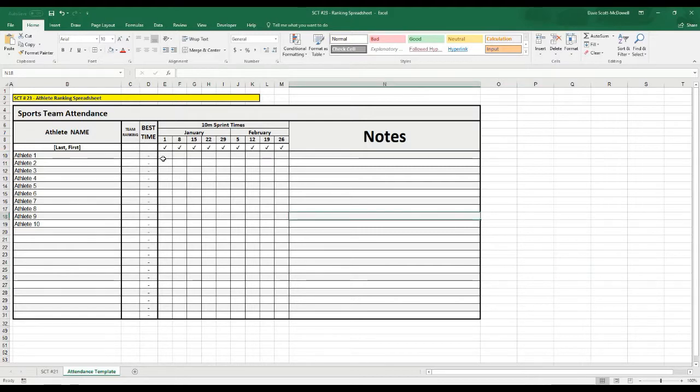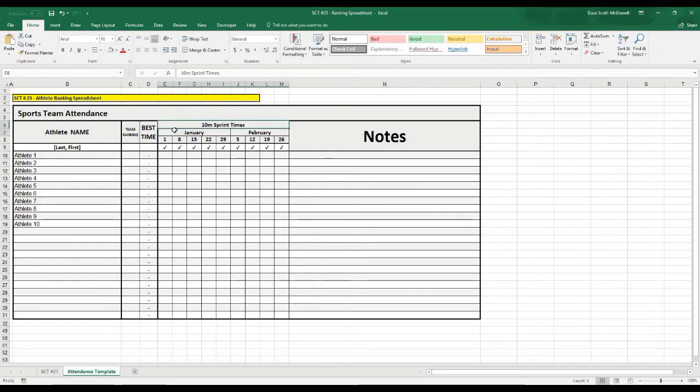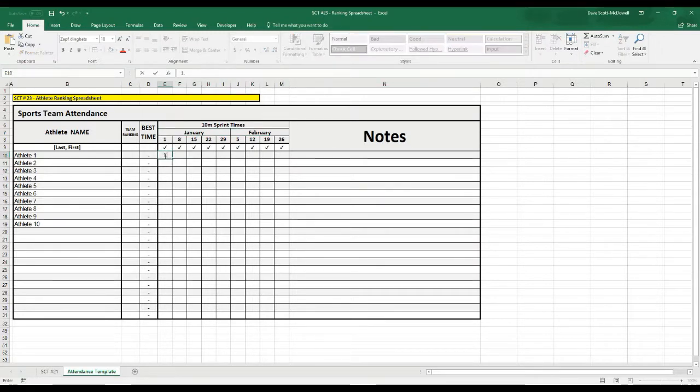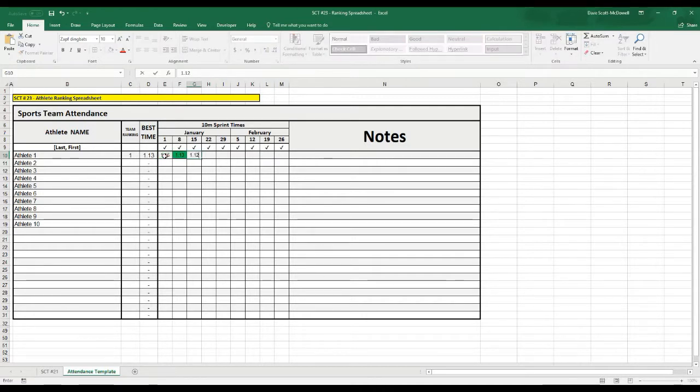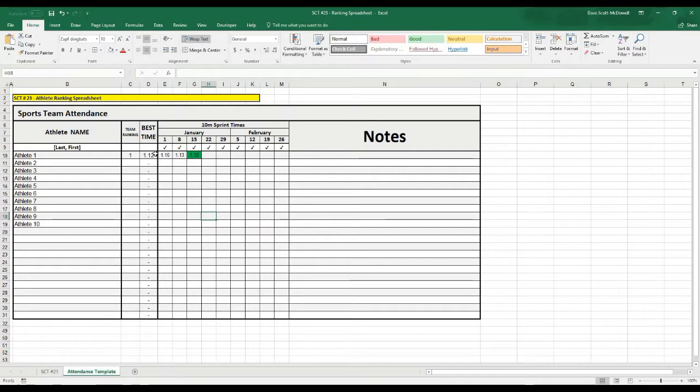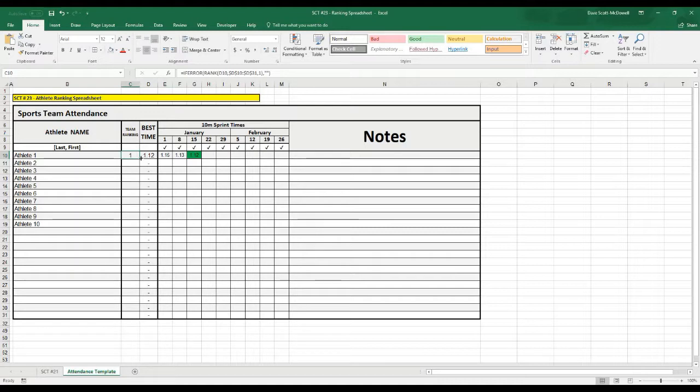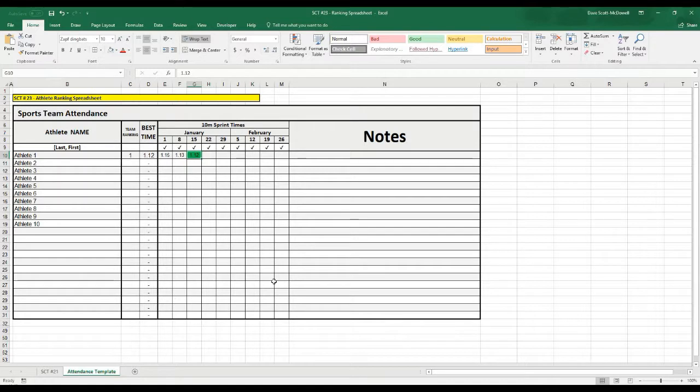Here's some features of the sheet we're about to put together. I've got it rigged up for a 10-meter sprint time here, so as we type in some 10-meter sprint times, it's going to list all the best times along the column here, give me a ranking out of the amount of athletes that we've tested, as well as highlight the best sprint time that this athlete has performed.